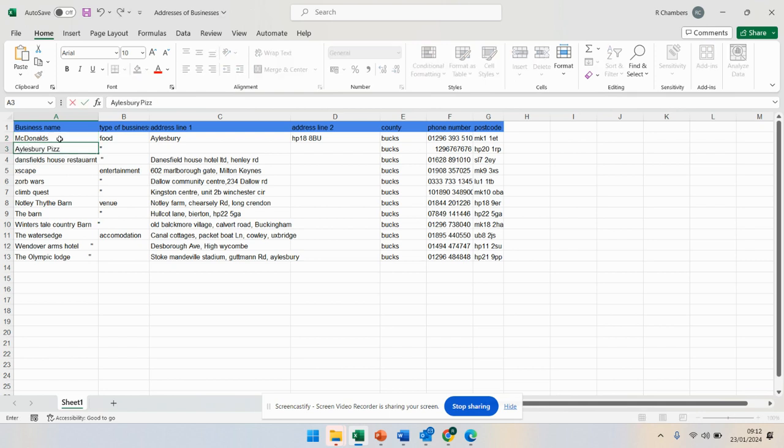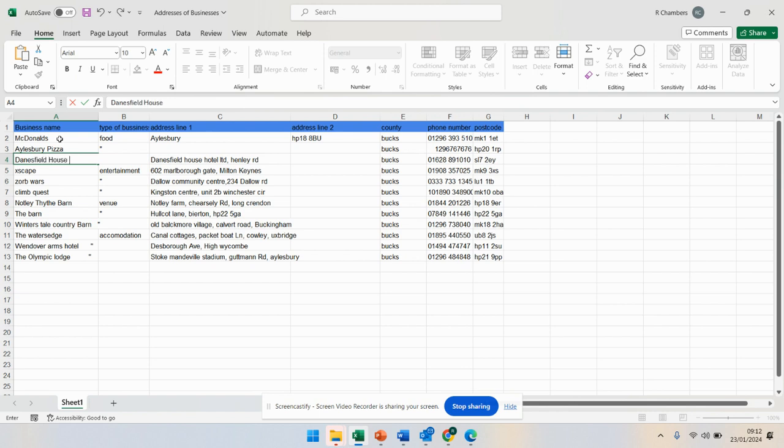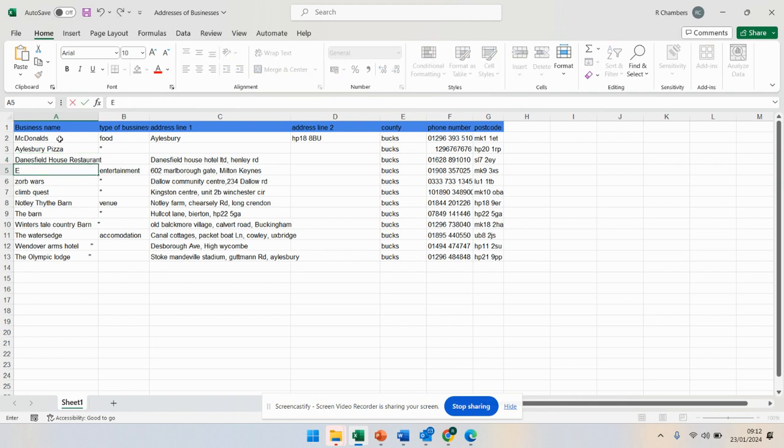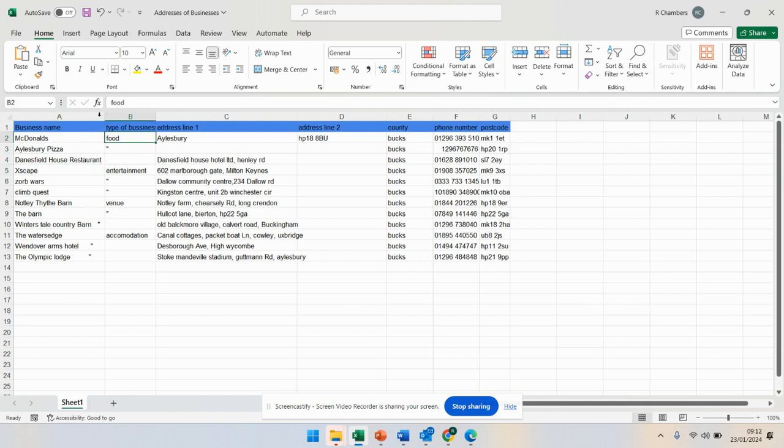I'm going to enable editing and make sure that McDonald's is written the way it should be. Aylesbury Pizza, Dan's, Danesfield. Notice I'm fixing this—these need to be correct because you're going to be merging this.